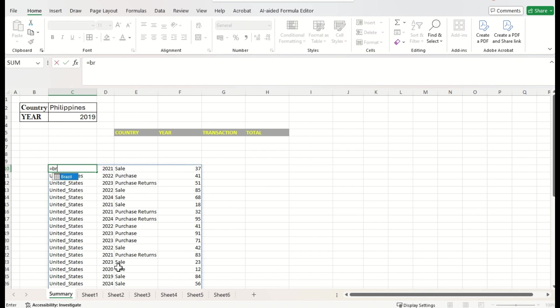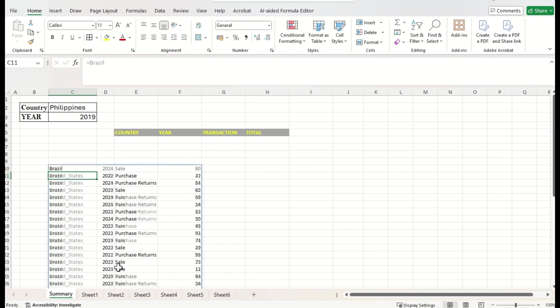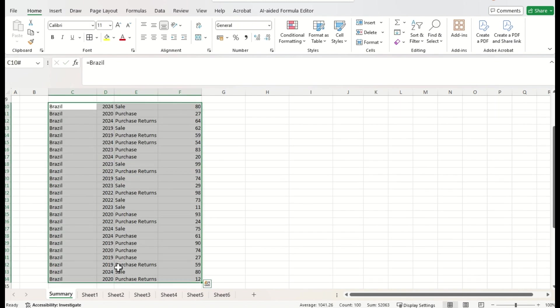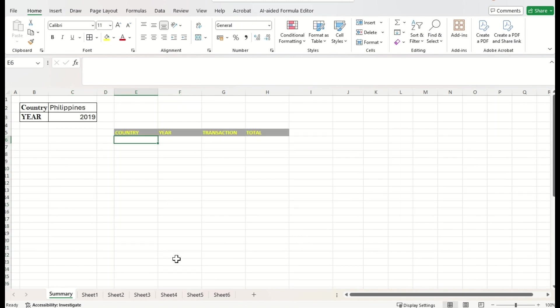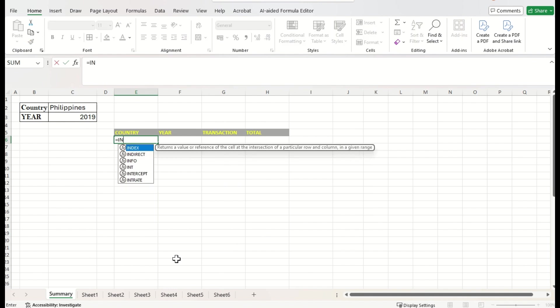That's Brazil. Enter. I got the Brazil data. Okay. To fulfill our requirement, I start with the indirect function. That is INDIRECT.